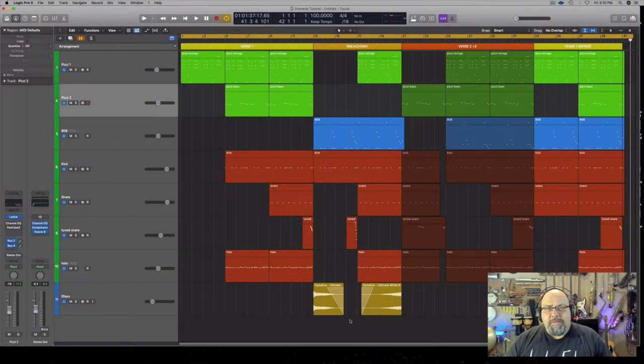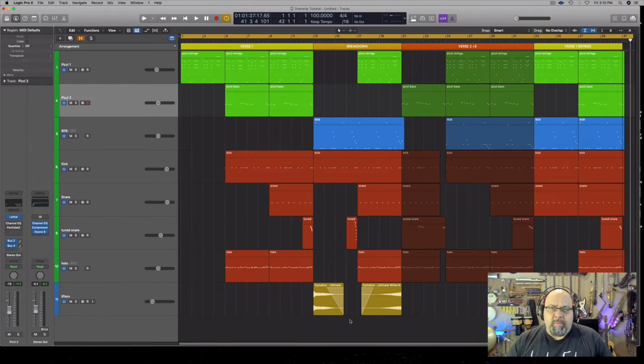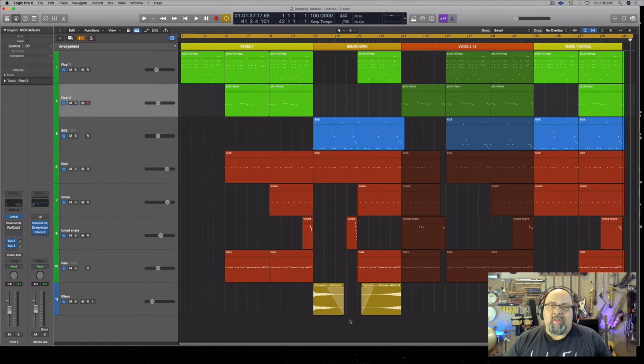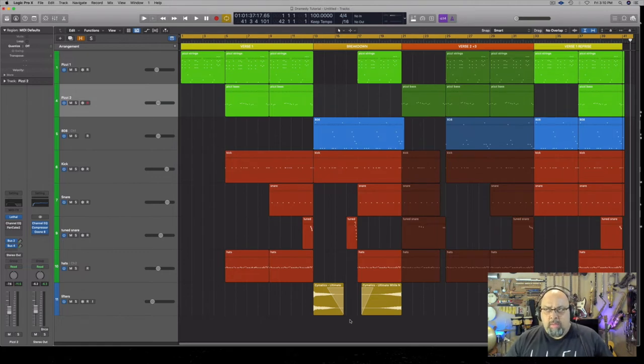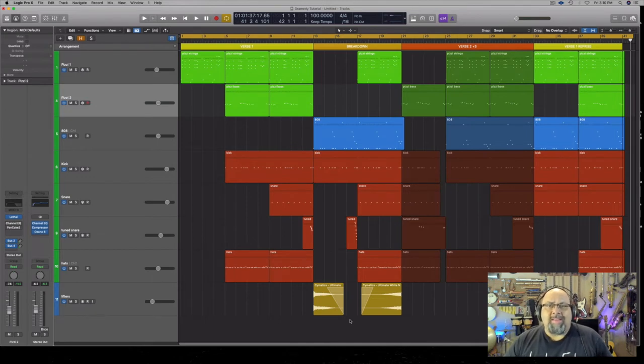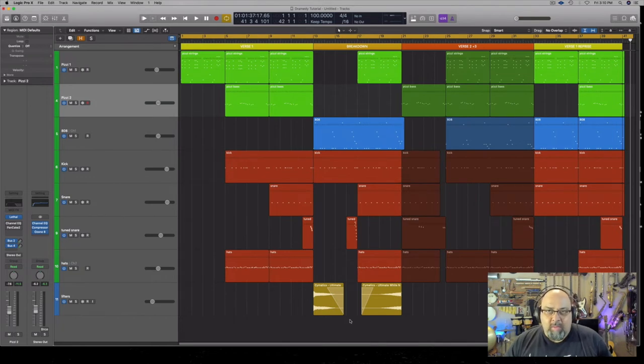In my last video I was showing you the structure of a dramedy instrumental cue for television, and I mentioned that there was something wrong with that cue. The problem was that it lacked edit points, and I know that some beginning composers for television music don't know what that means. So I'm going to take that cue and add edit points so you can see exactly what music editors are looking for.